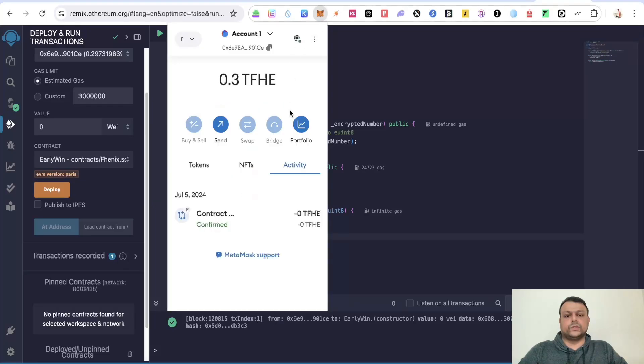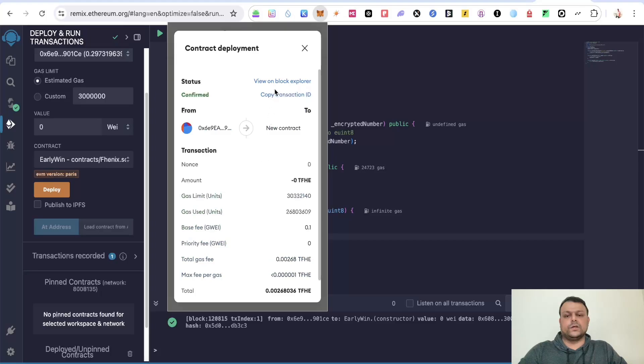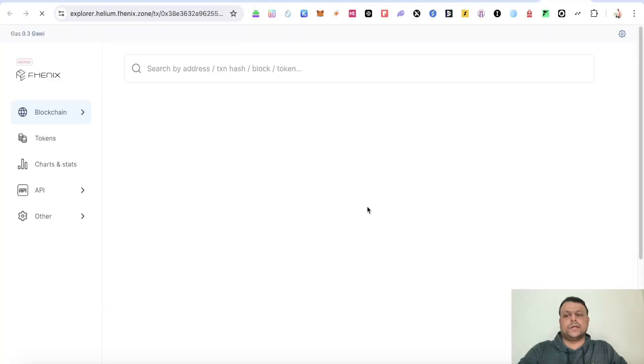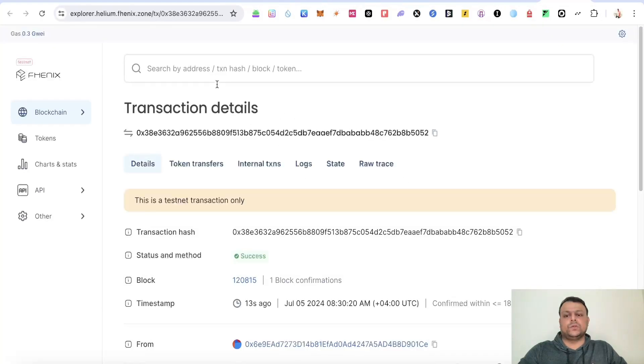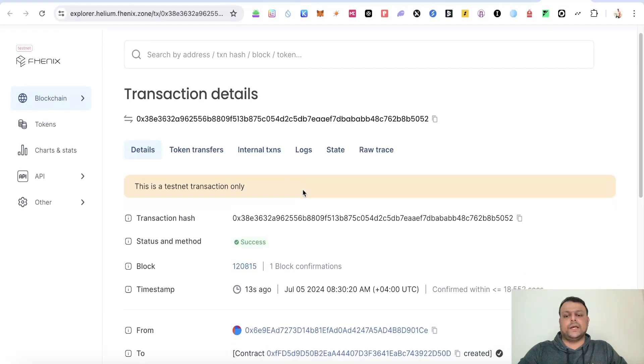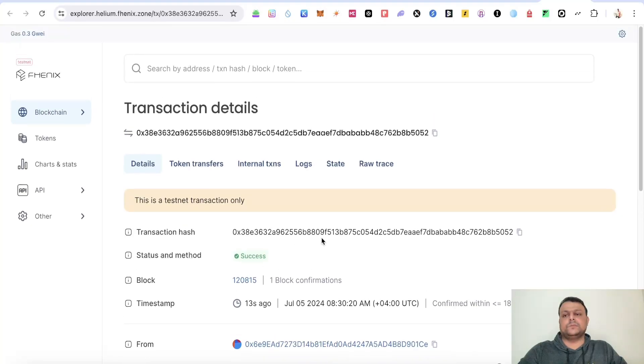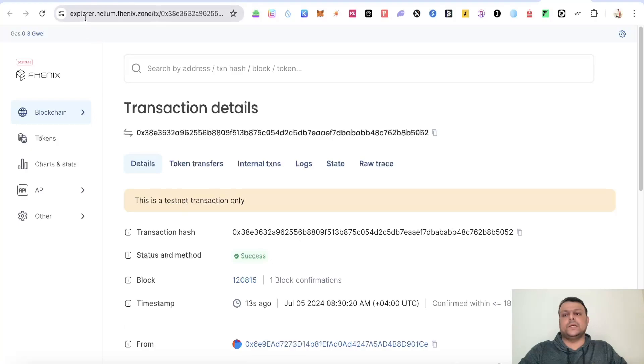Meanwhile, you can also go to your Metamask wallet, click on Contract and click on Blockchain Explorer and wait for it to load. As you can see, the transaction has been successful on the Helium network, which you can check on the Helium Explorer.